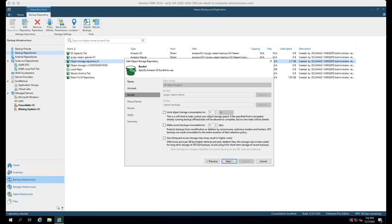Also note that immutability is a two-step process. First, enable object lock on the S3 bucket on the AWS side, then check this box to make backups immutable. If you don't enable object lock on the bucket, then this checkbox will be grayed out.